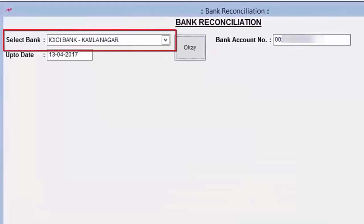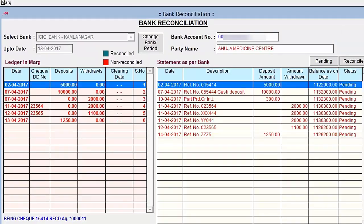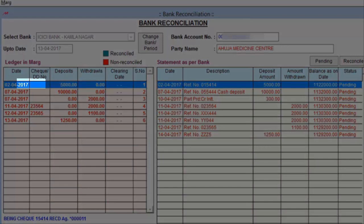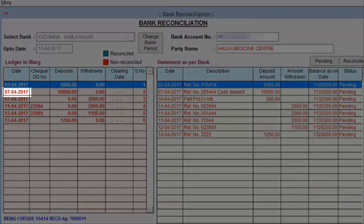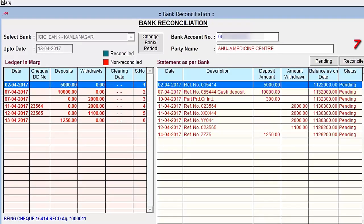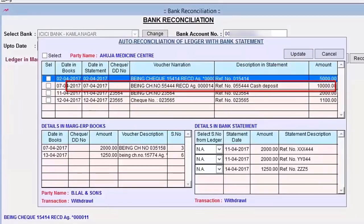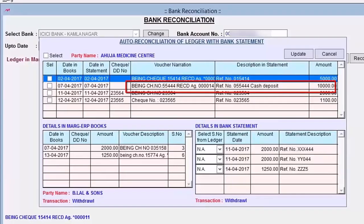For bank reconciliation, select the bank name and enter the date up to which you want to reconcile, then click OK. A screen will show your ICICI Mark ledger alongside the bank statement. Entries shown in red are non-reconciled (no clearing date). For example, a deposit of 5000 on the 2nd may not yet show when the bank cleared it, and a check deposited on the 7th may still show as pending.